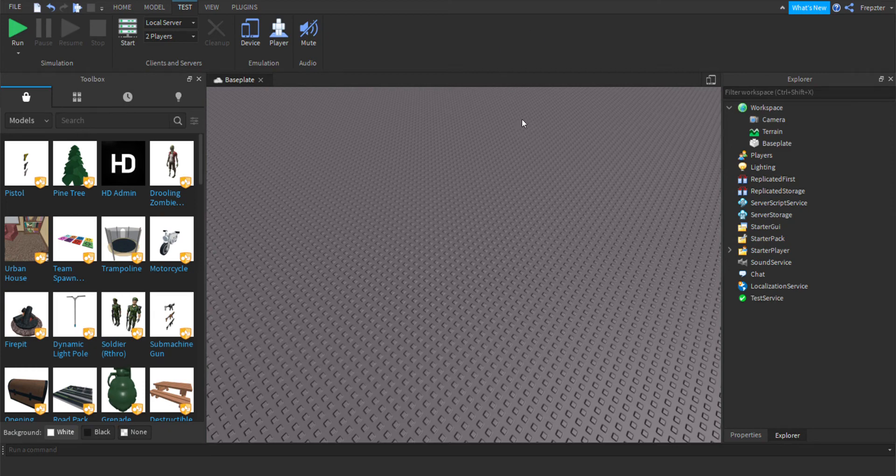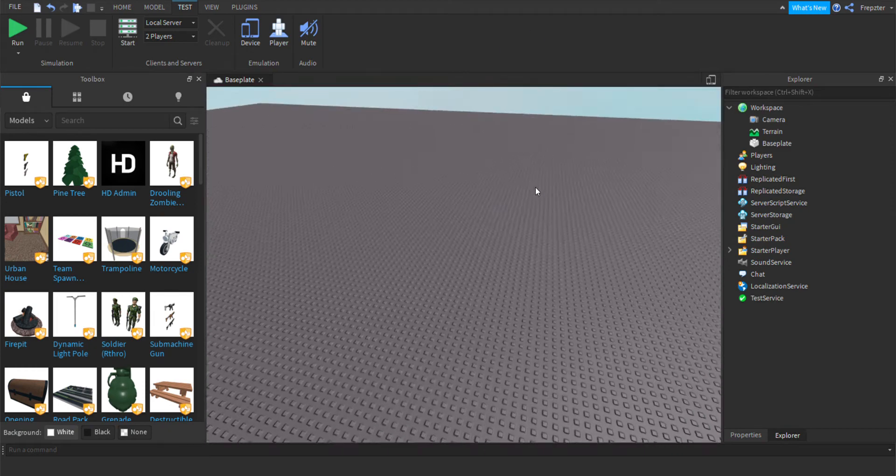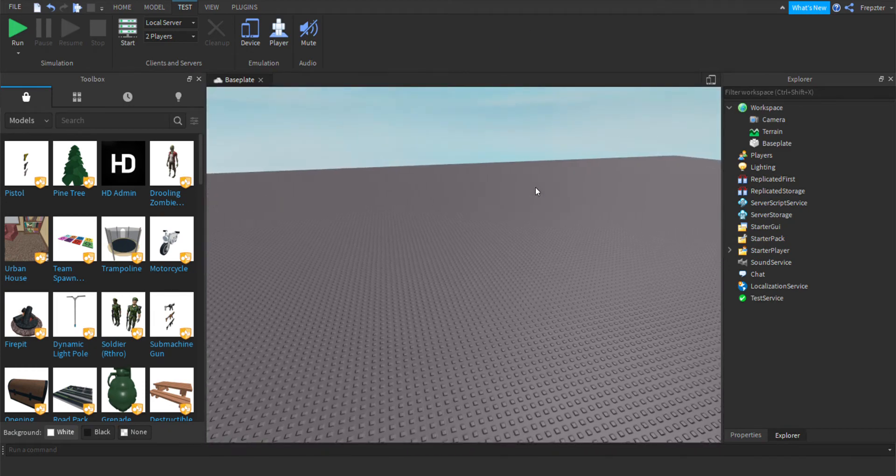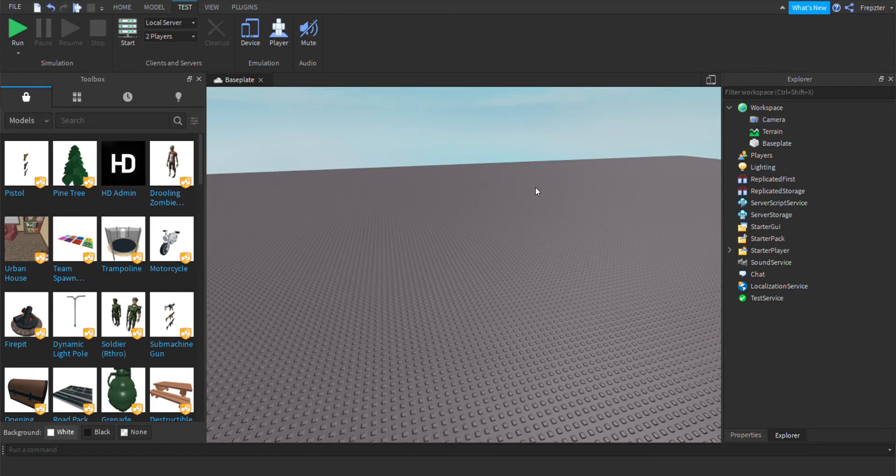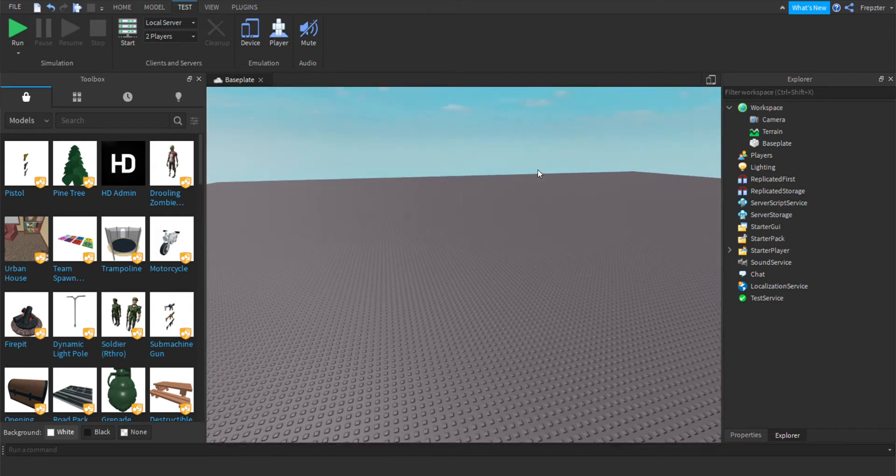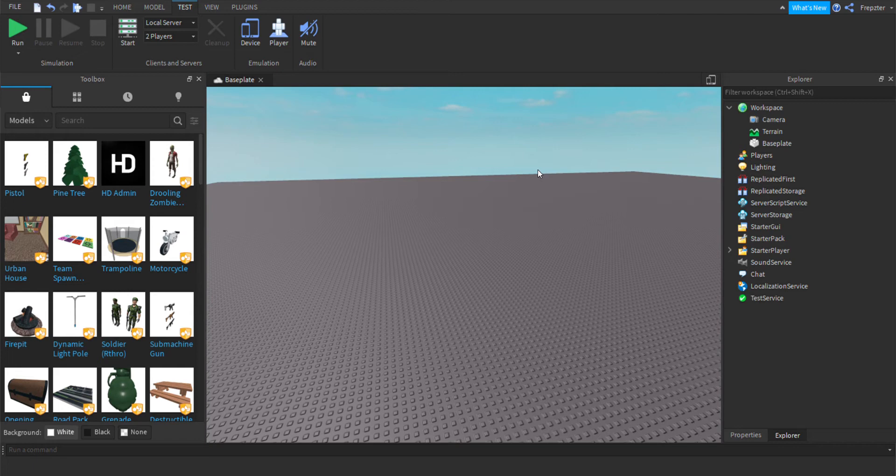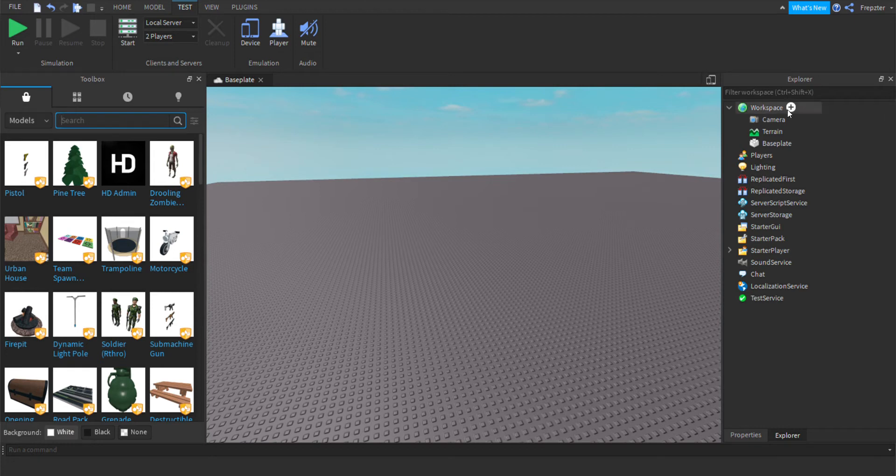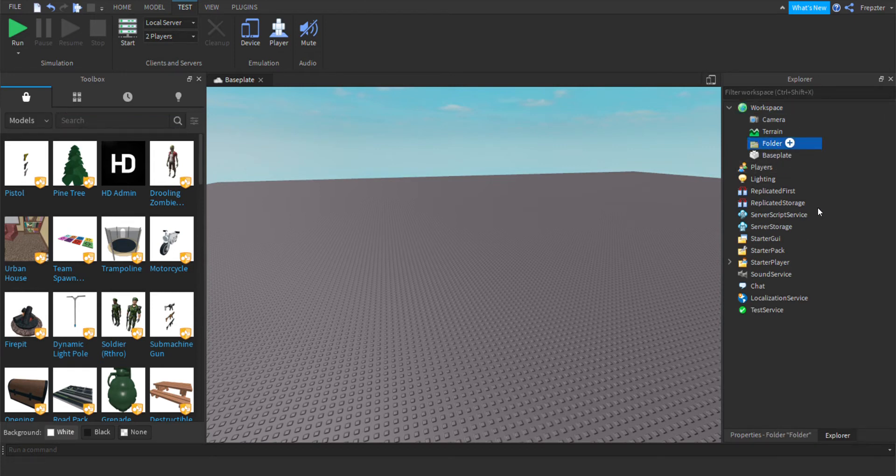Welcome back guys, in today's video I'll show you how you can remove viruses from your Roblox game. I'm going to show you how to code an antivirus program on Roblox. First we need to create a vaccine, so let's try to create a folder first.